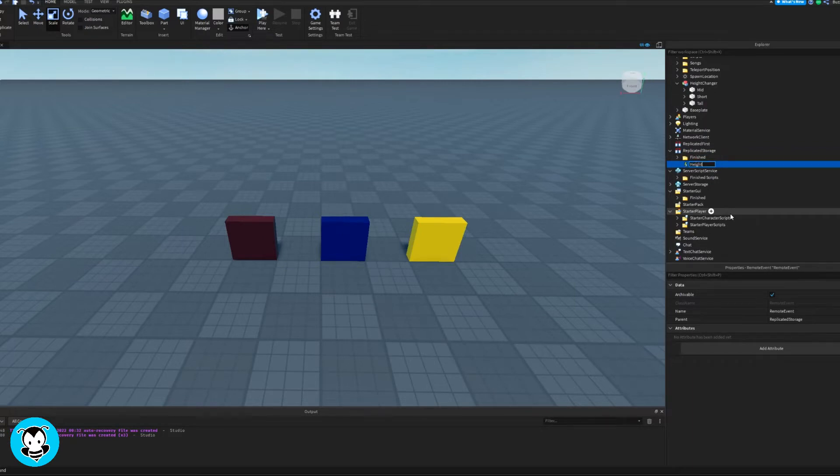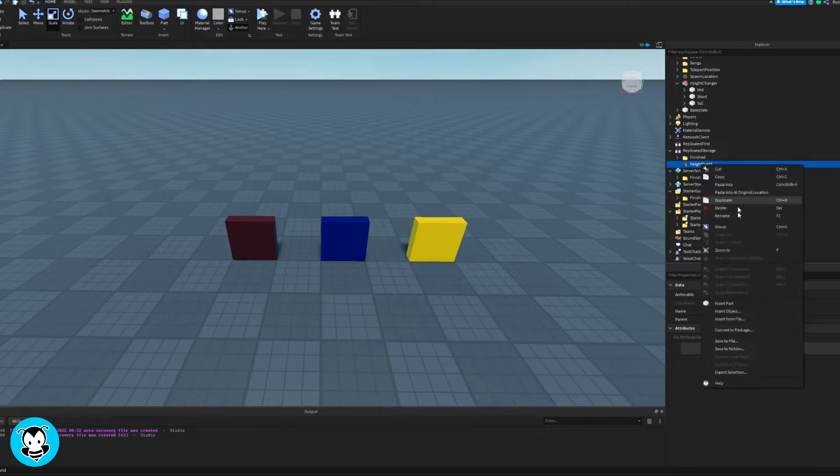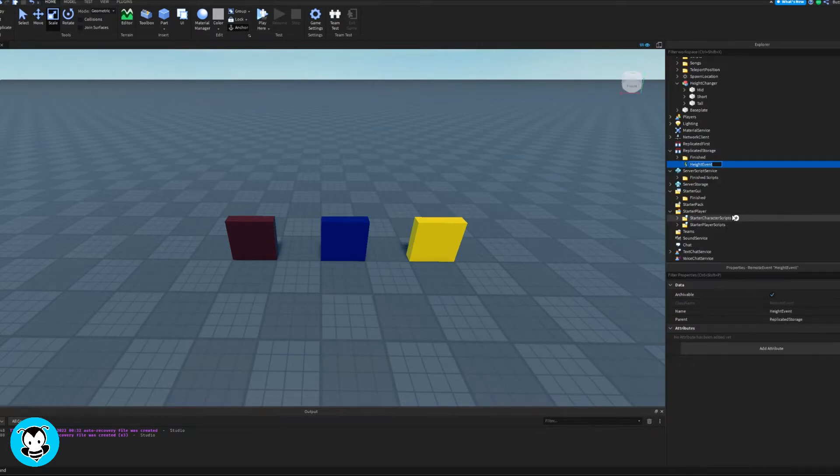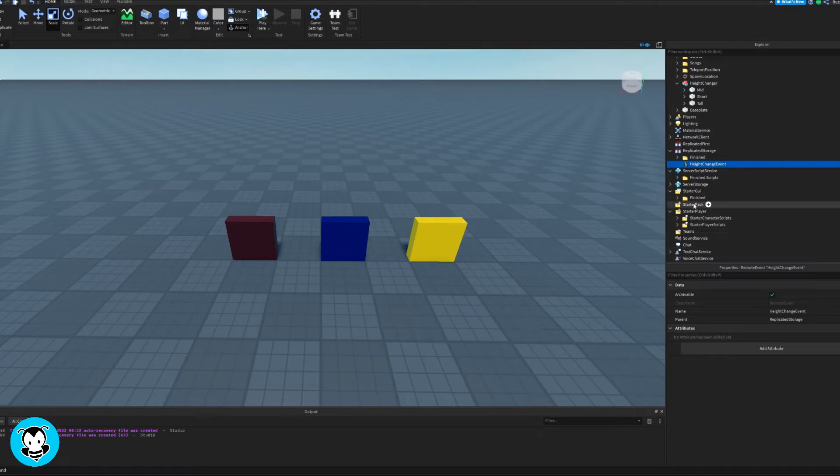Inside of Replicated Storage let's go ahead and add a remote event and rename that to HeightChanger event. Perfect. Now inside of Starter Player Scripts let's go ahead and add a local script.